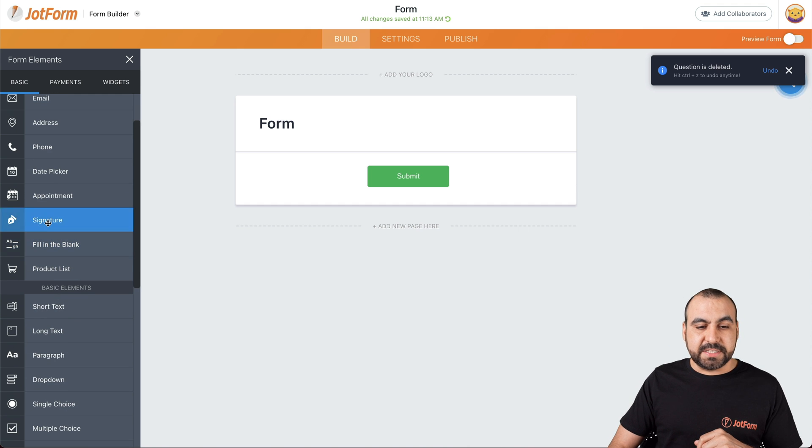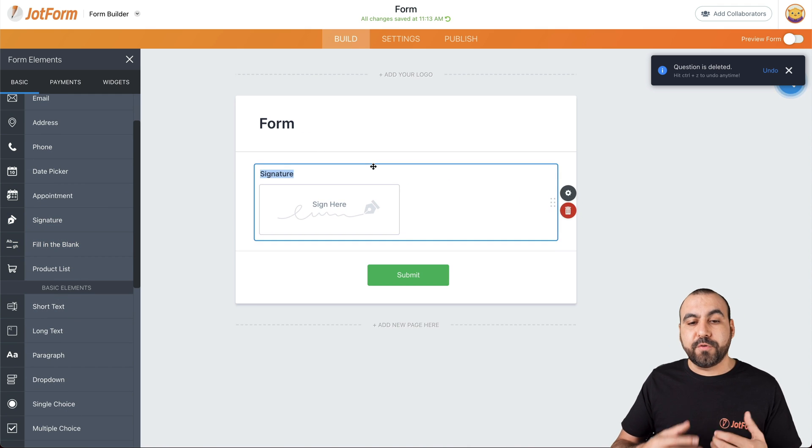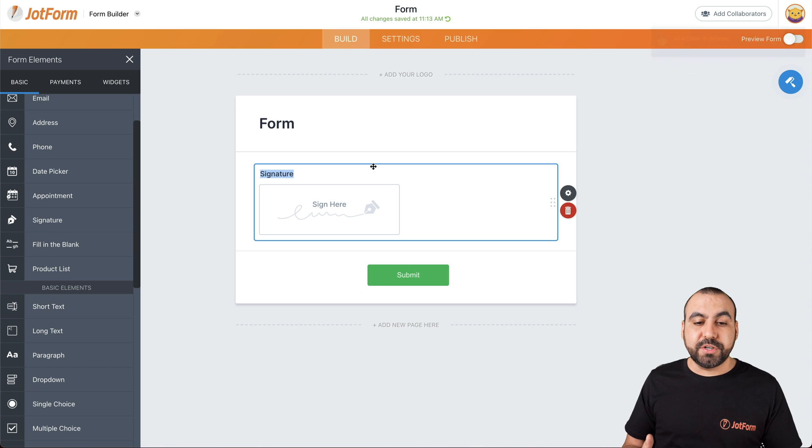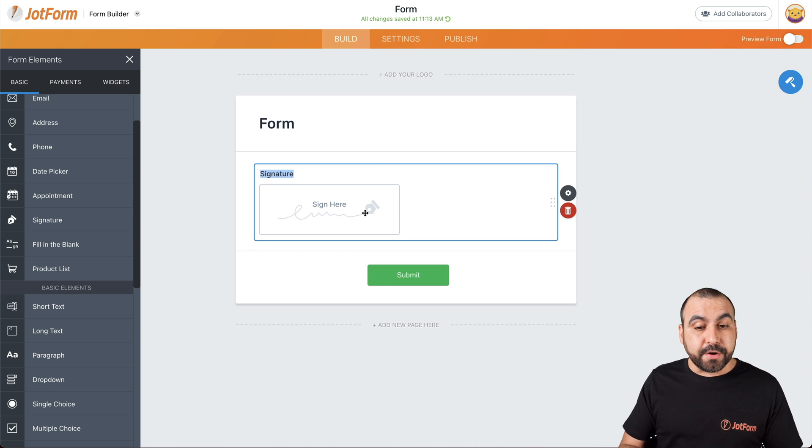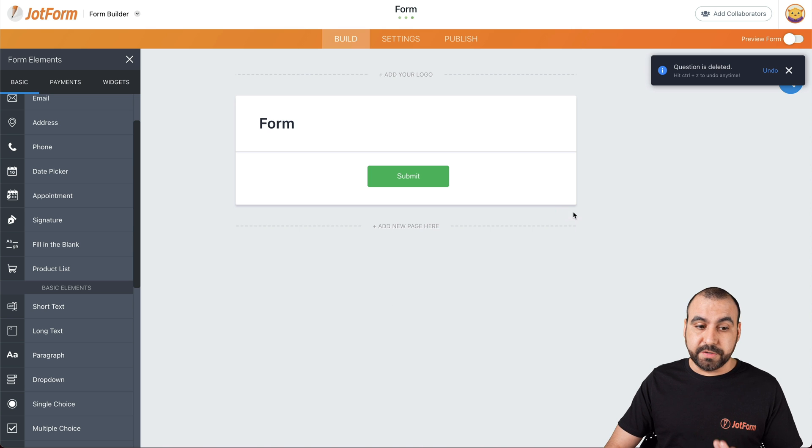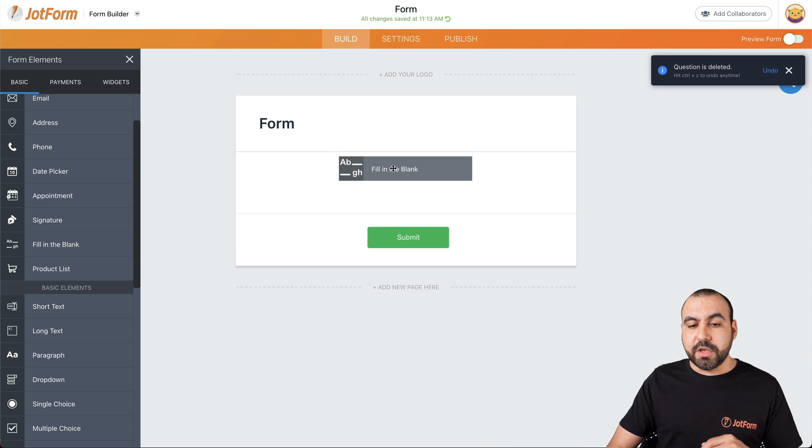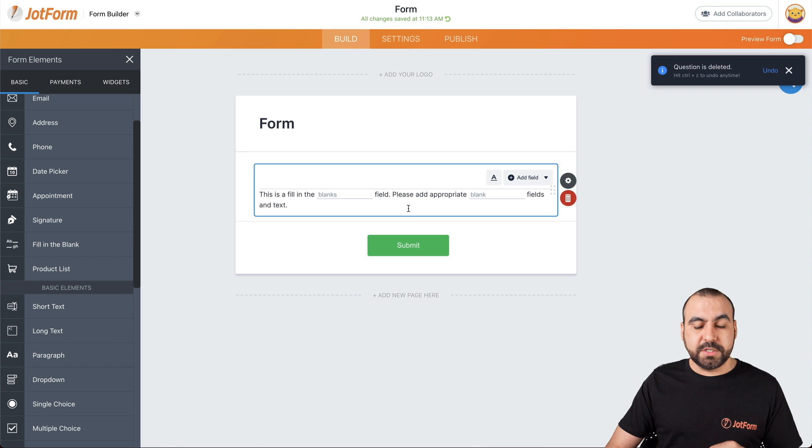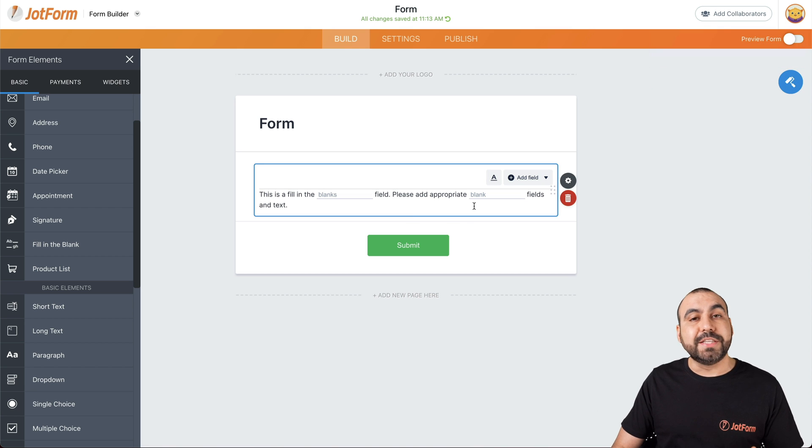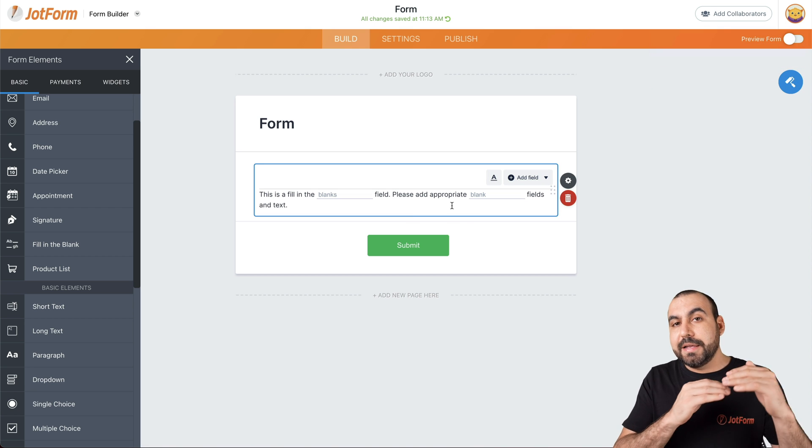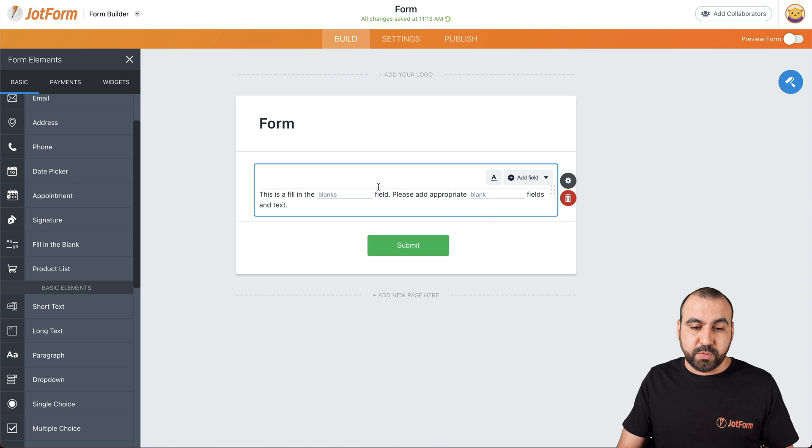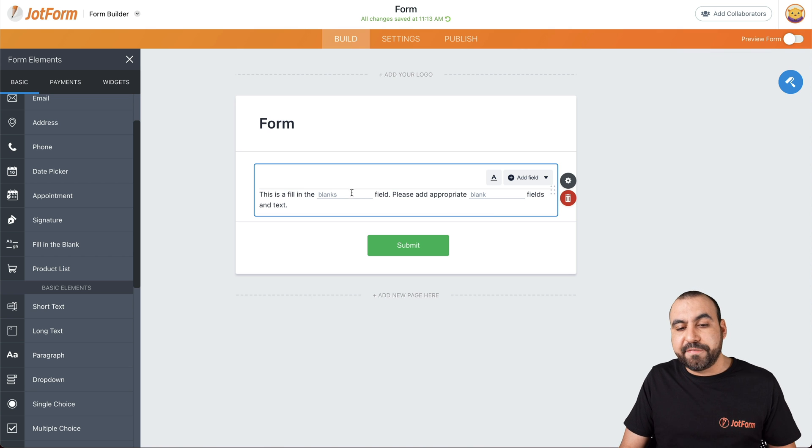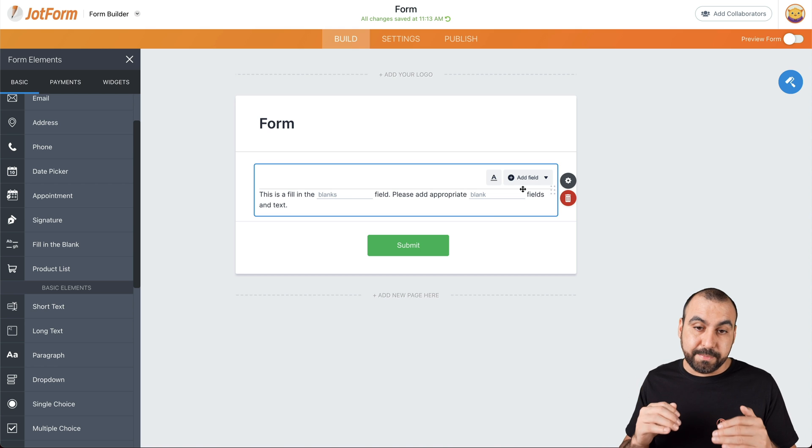Next thing we have is a signature. If you want to have your form capture signatures, you can add this element. You can make it required or not required. It depends on what you want to use the form for. Next thing we have is fill in the blanks. Really useful when you want to make a contract or maybe you just need to fill in the gaps. For example, if this was the first one, I have to fill in my name and then I have to fill in my age and just certain fields that are in between.